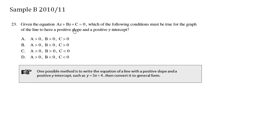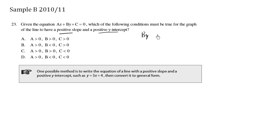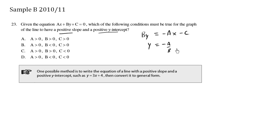Given the equation ax plus by plus c equals zero, which of the following conditions must be true for the graph of the line to have a positive slope and a positive y-intercept? We have the general form here and we can rewrite it as the slope-intercept form. By is equal to negative ax minus c, by simply rearranging using algebra. Then dividing both sides by b, we get y equals negative a over b times x minus c over b.